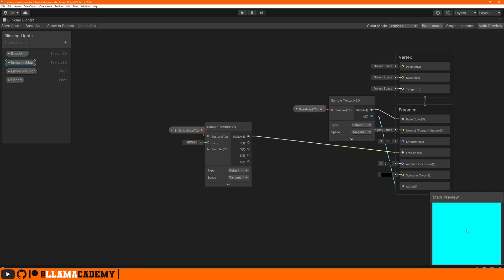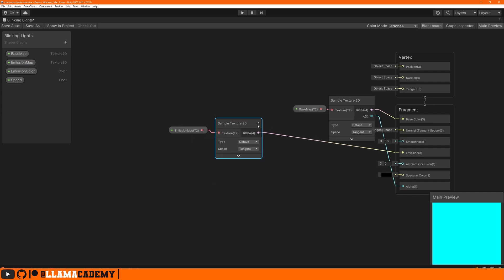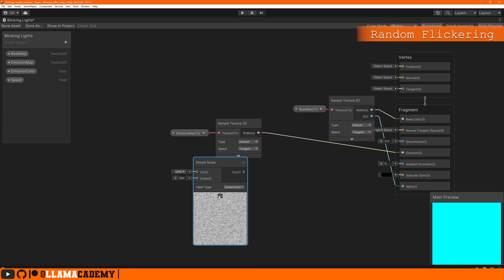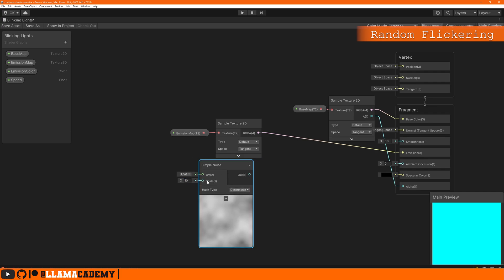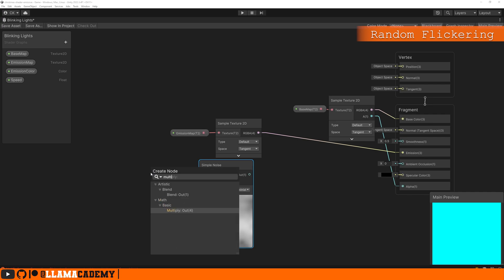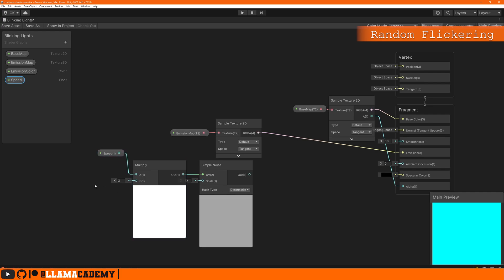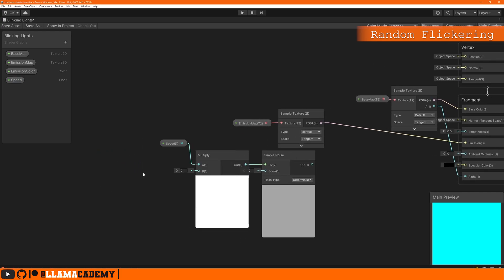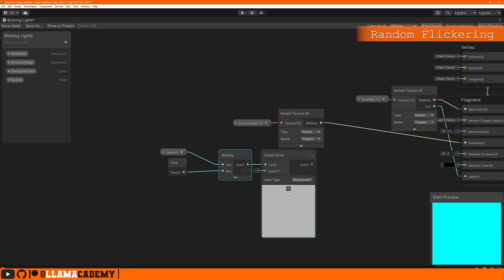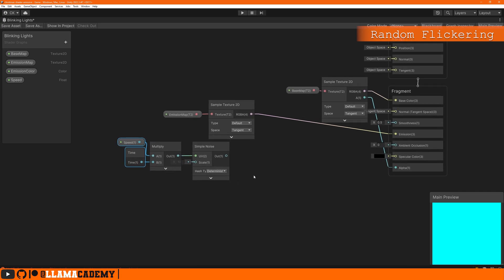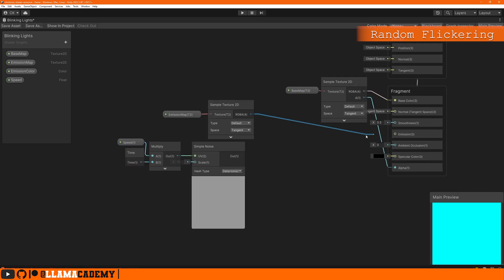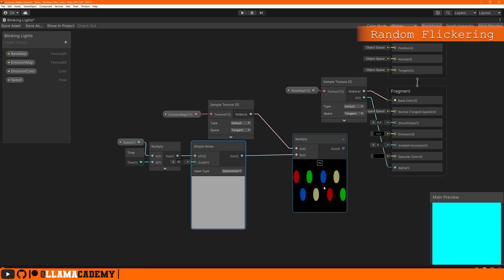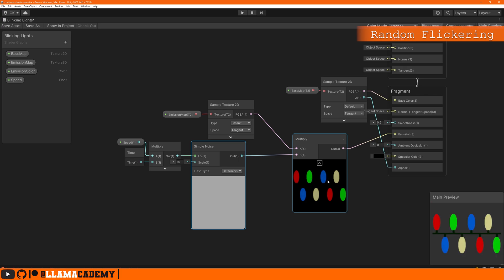Now the first effect is to have the lights sometimes go up and down, become more bright and less bright over time kind of randomly. Whenever we want to deal with randomness in a shader we usually use some kind of noise, so we can choose something like simple noise. We're going to want this to change over time based on some speed value, so we can do a multiply, we multiply the speed by the time. That looks random, so far so good. But this might be too extreme though if we just multiply this with our emission map.